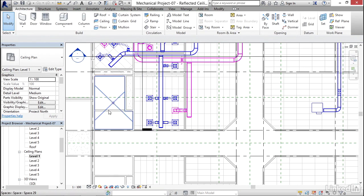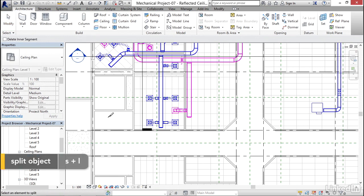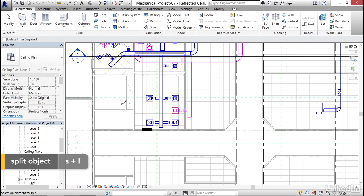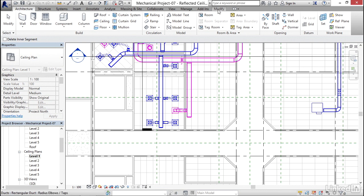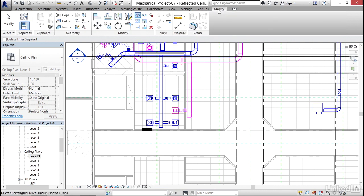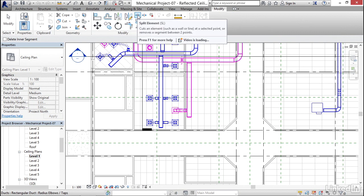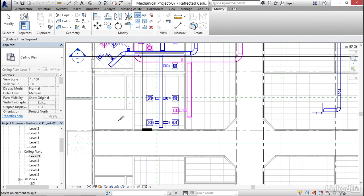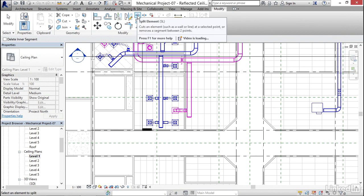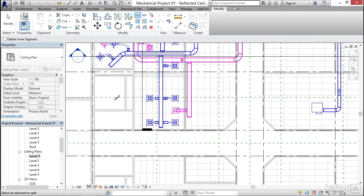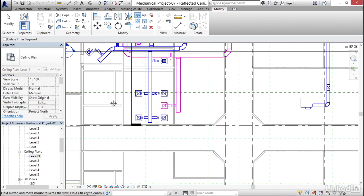I'm going to hit escape a couple times. What I'm going to do is type SL for split. We need to split our duct in certain spots. If you go to the modify tab, you'll find the split command right here on the modify panel. Either way, if you're an icon person or if you like to type, I'm going to type SL and activate my split command.